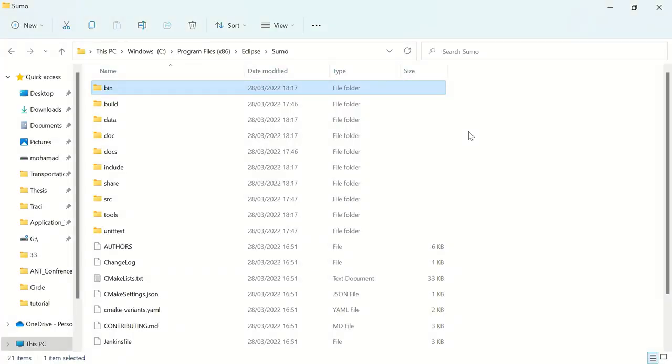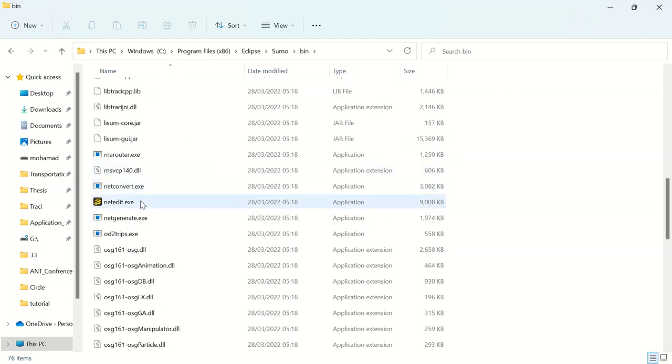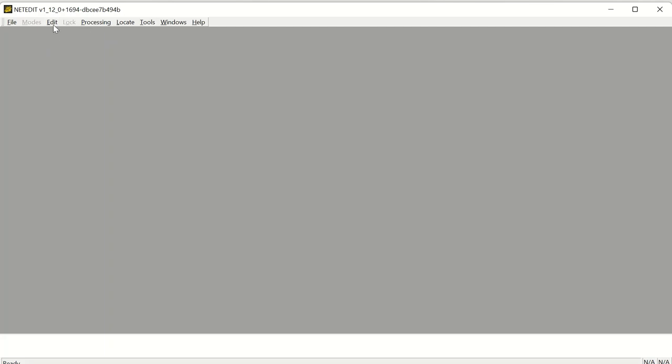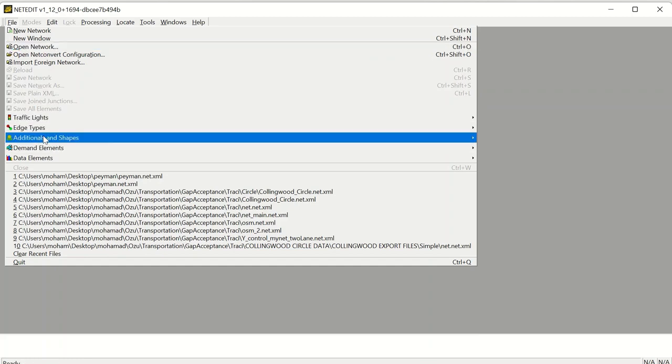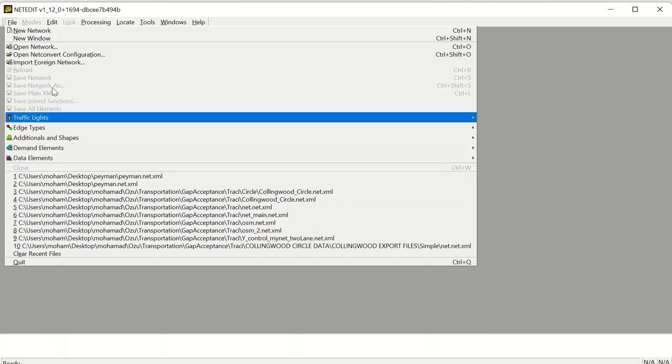Let's open the NetEdit software. You can find NetEdit in the bin directory where you installed SUMO. I'm not going to go into all the details, but this will give you some basic insights on how to start working with NetEdit and SUMO. As you can see, there are a couple of options in the toolbar. In the file menu, you can open a new network, open an existing network, edit and modify it, or load and save network, demand, and data elements. Now let's open a new network.